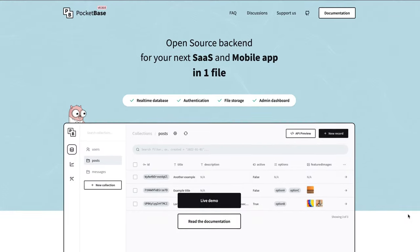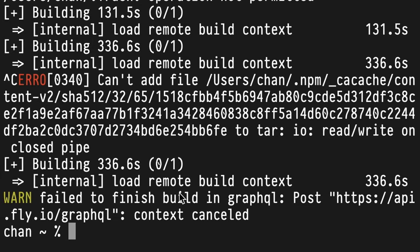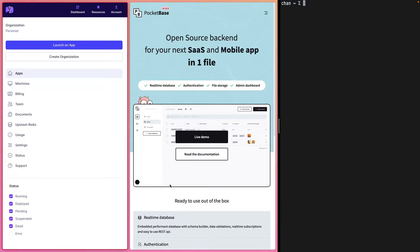I want to set up a new PocketBase database on Fly.io. I've never done this before, and if you've never done this before, let's do this together. Let's jump in.